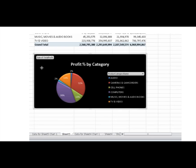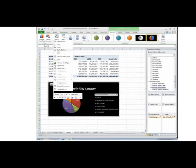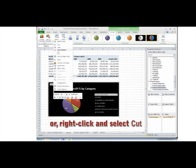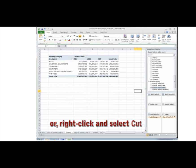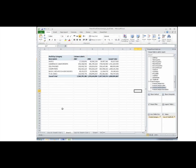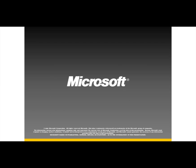To delete a pivot chart, simply click inside the pivot chart and press Delete. Deleting the pivot chart does not delete the associated pivot table report.